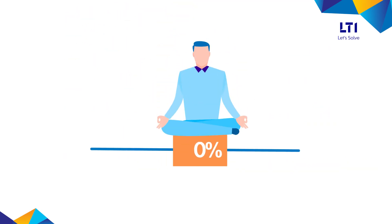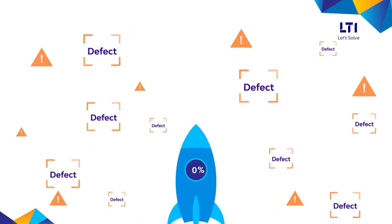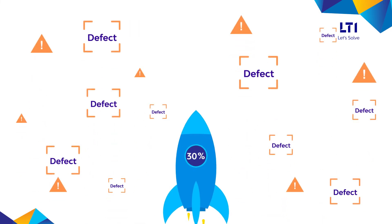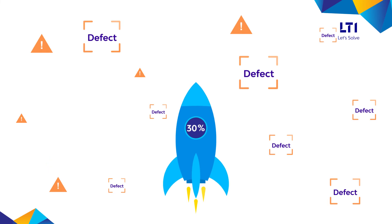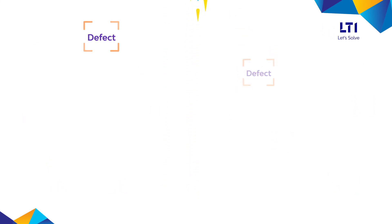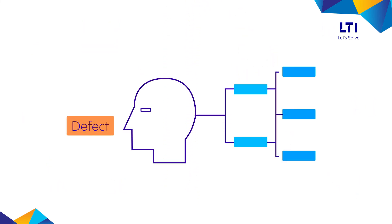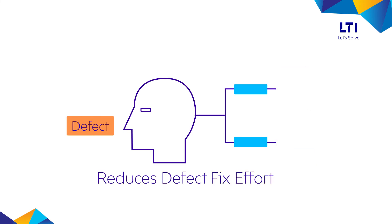GlassBox saves stakeholders time and efforts by up to 40%, enables 30% faster defect turnaround using defect fix history. Its cognitive analysis of defect data reduces defect fix effort and time.